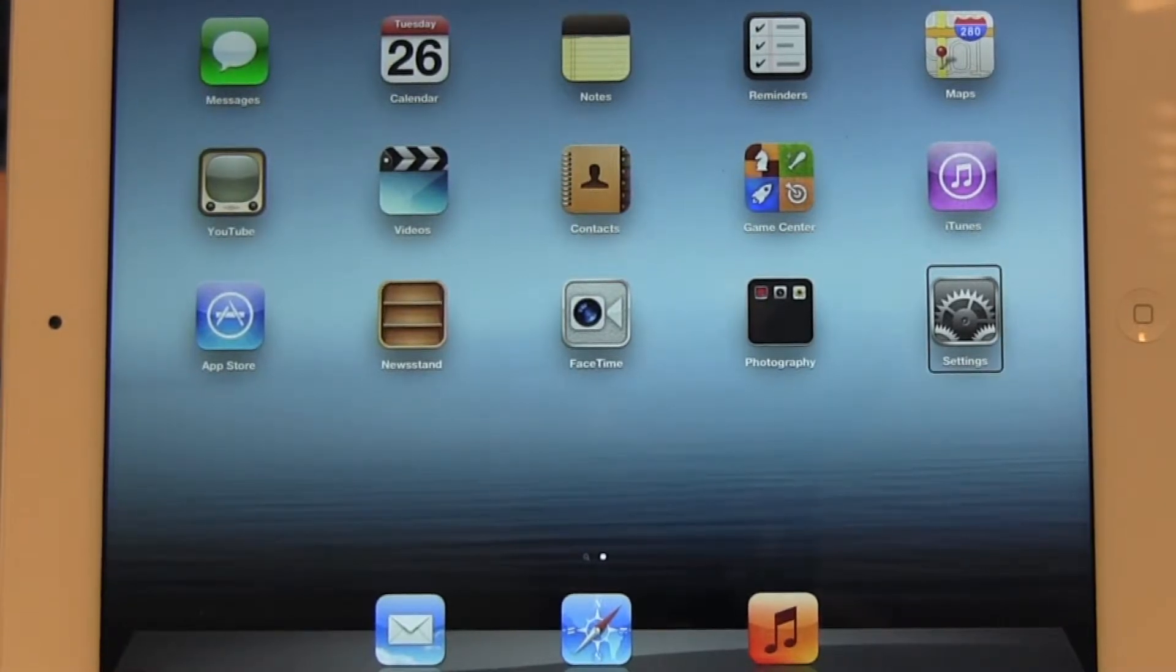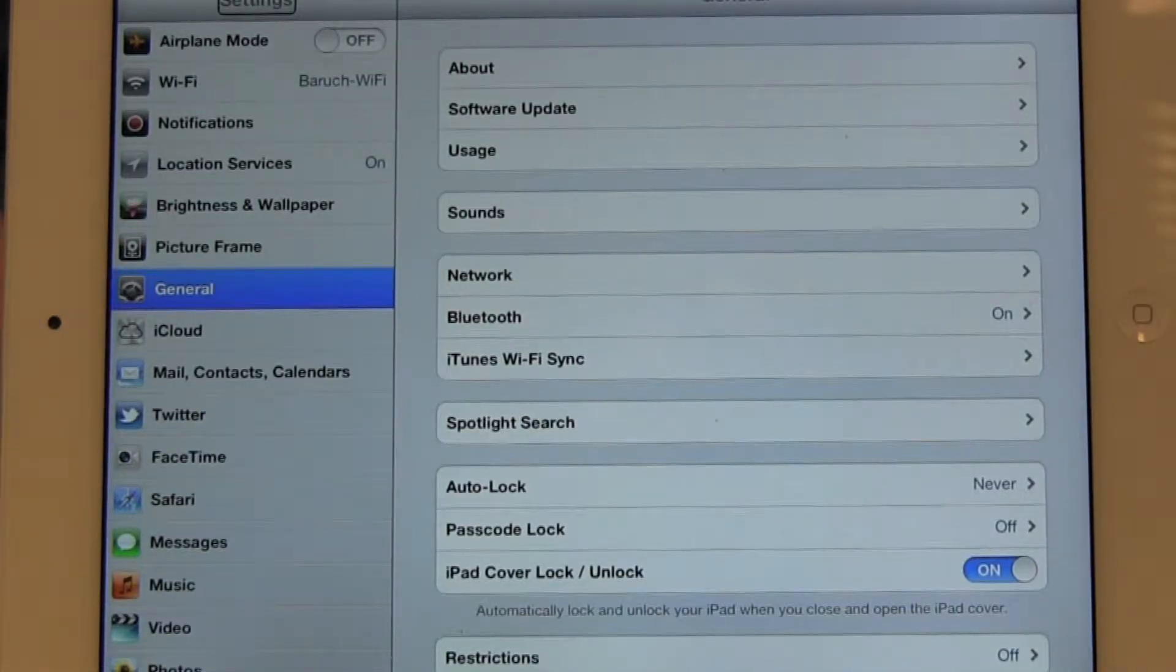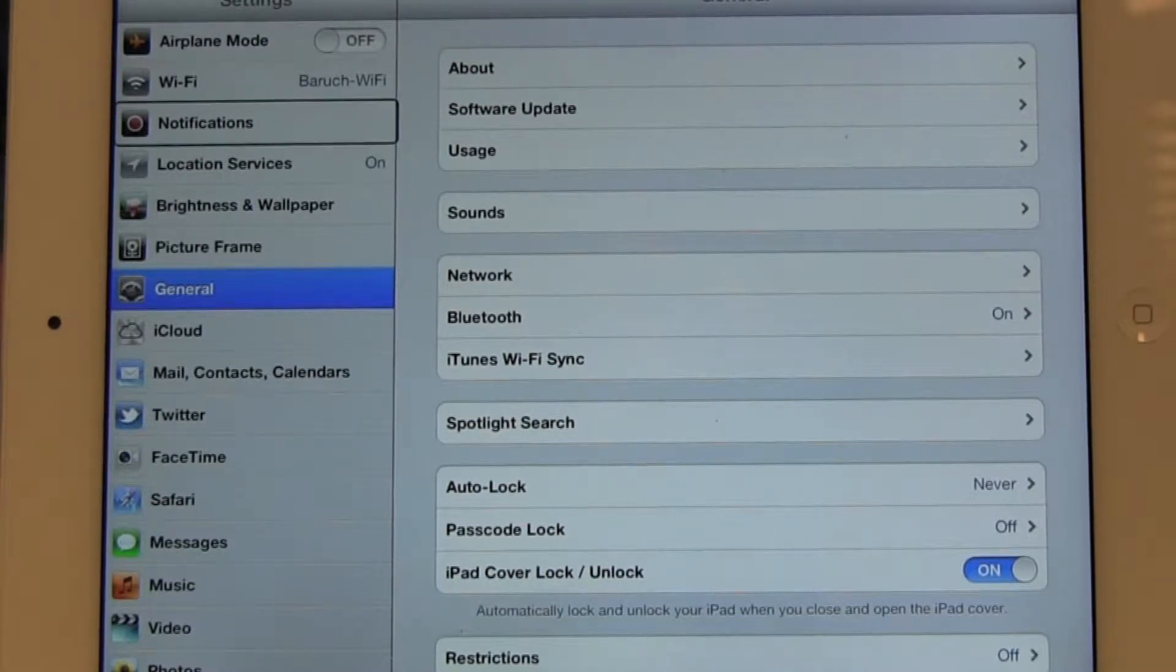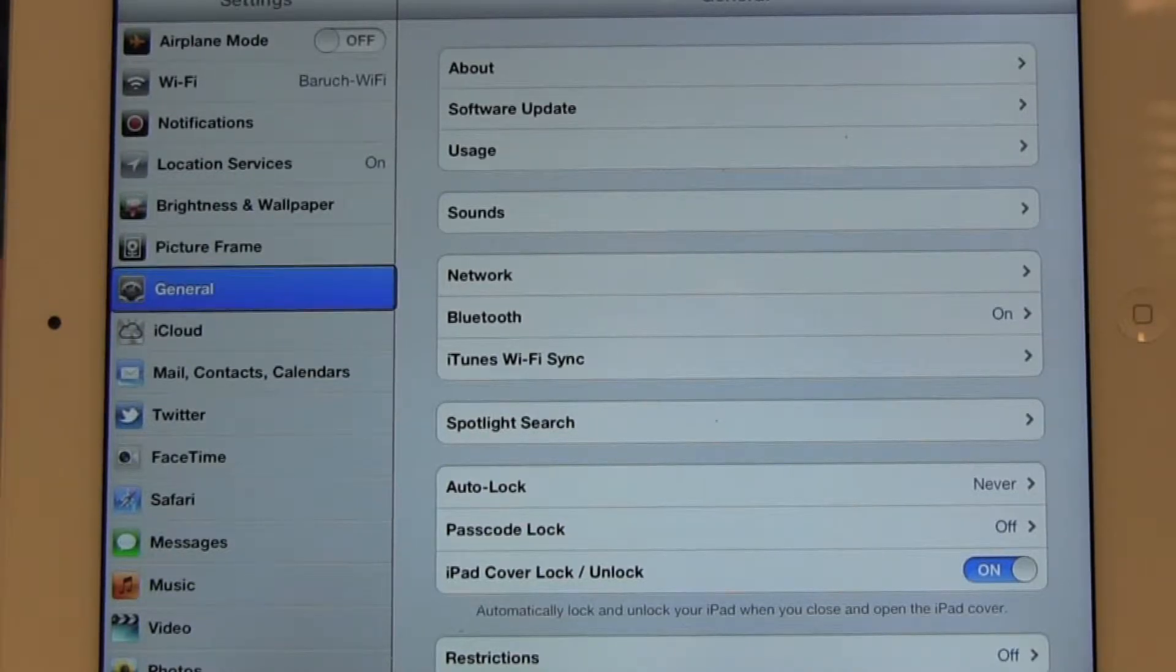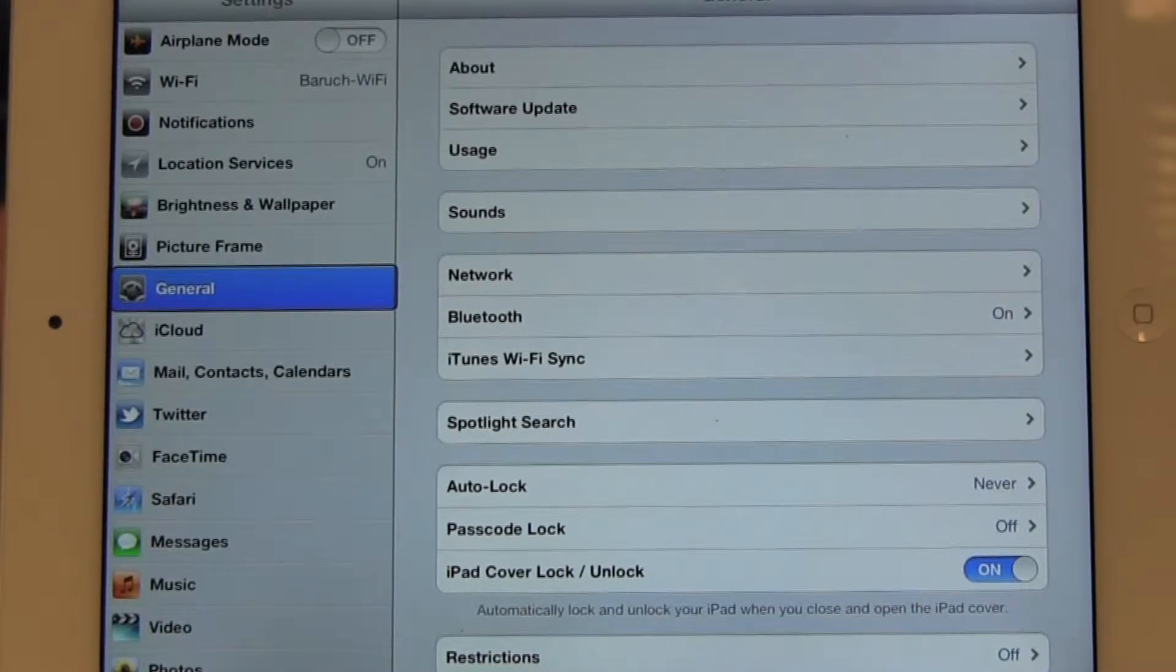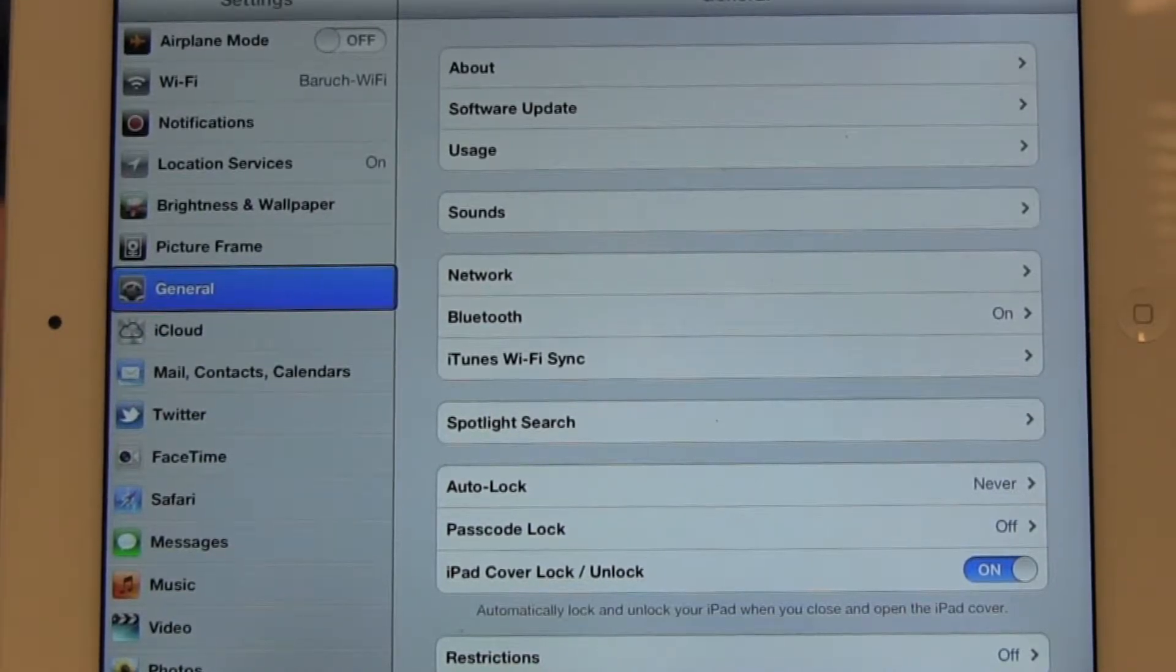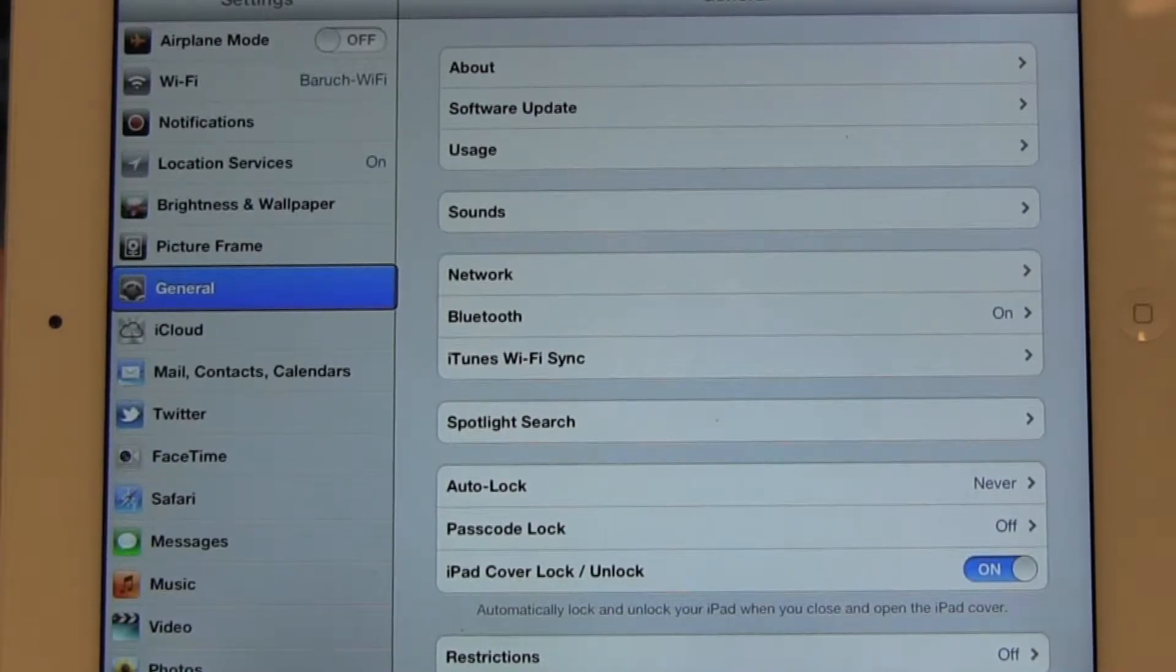We're on settings, now we're going to move to get to general. General's already selected, but if it wasn't, we would just select it by double tapping or by clicking on it with our keyboard.